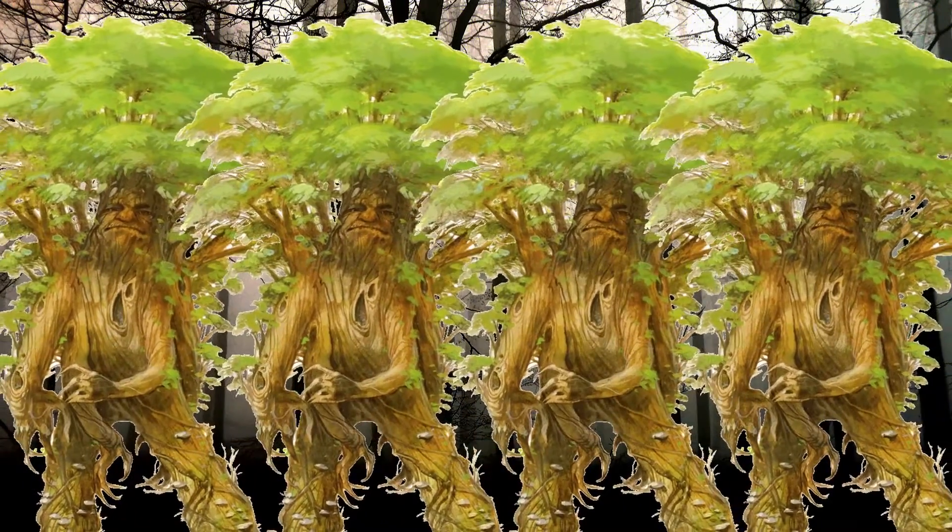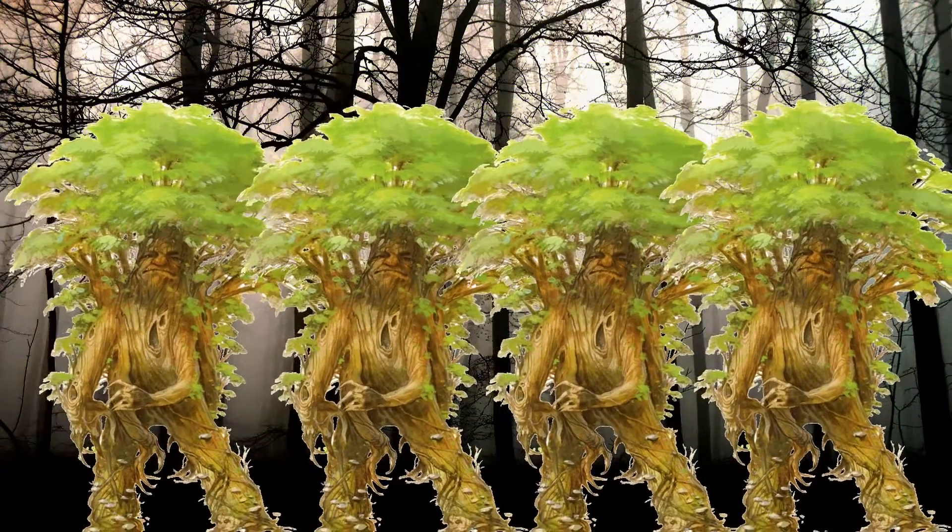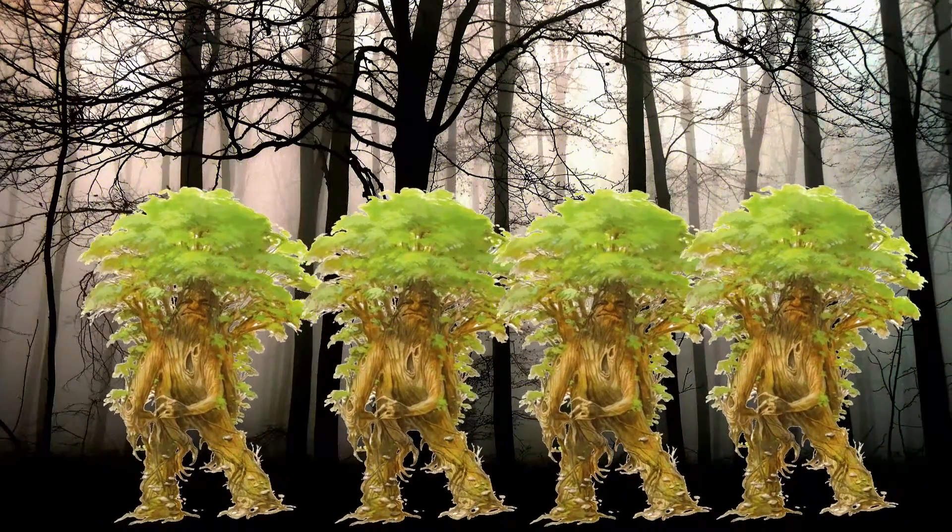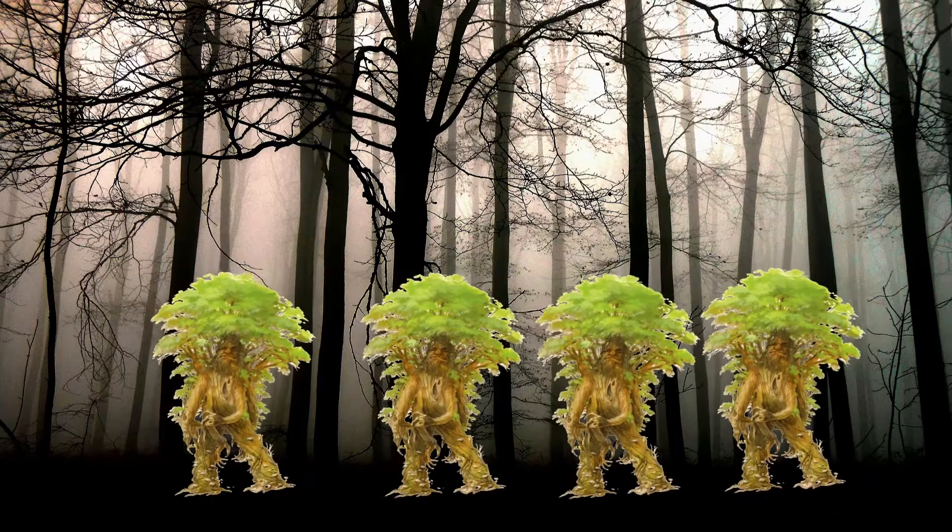After the carnage is finished, the trees stomp out the fire and slowly walk towards the heart of the forest. Don't mess with the forest.